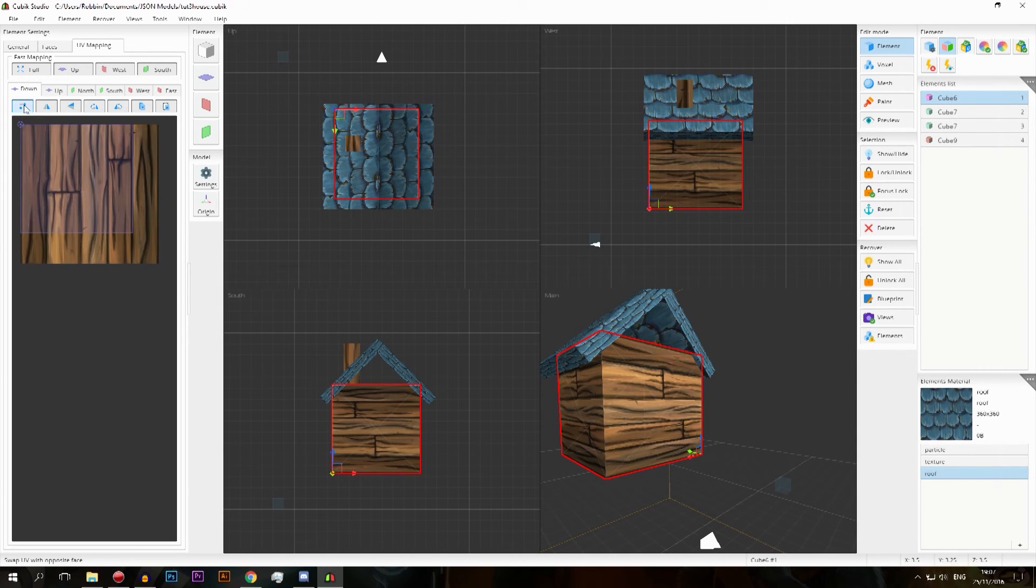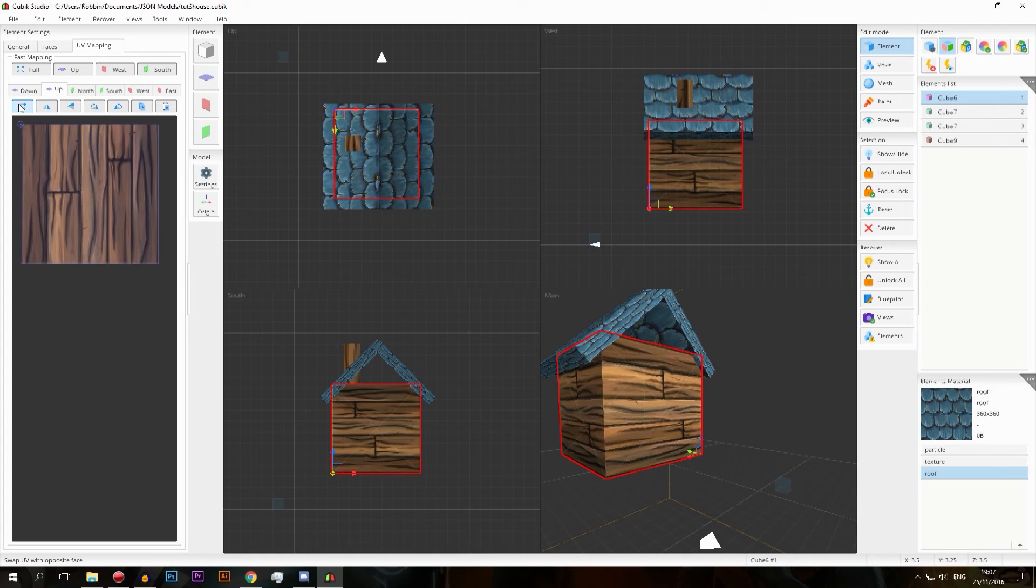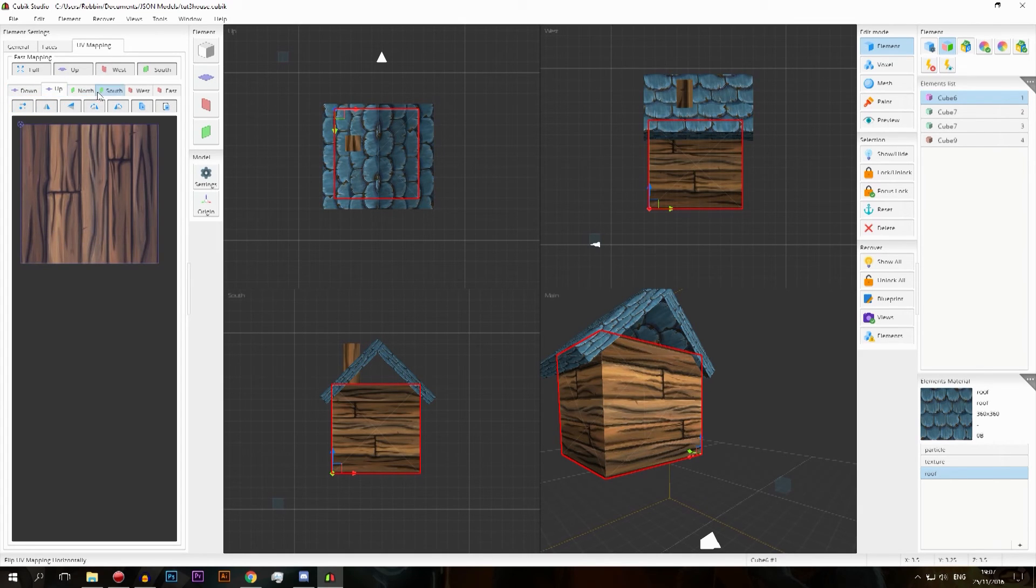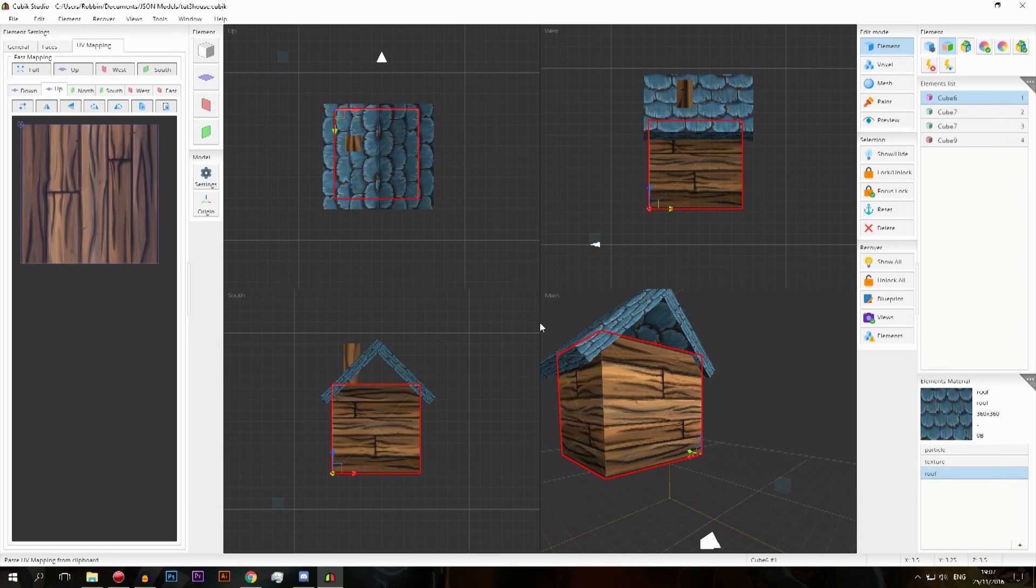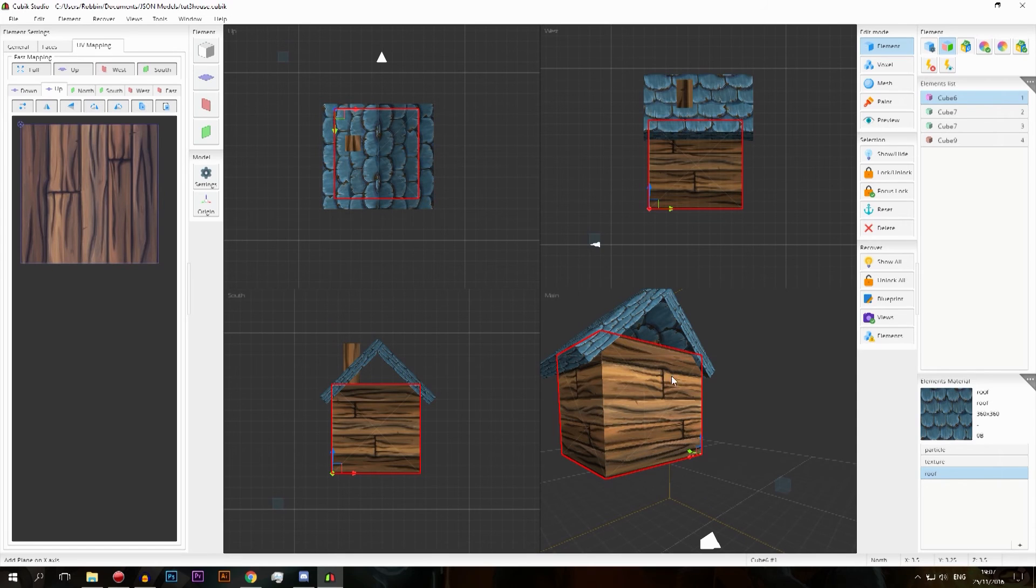And I can switch those around anytime I want. I can make this a little bit bigger then it gets full and then you can see that it basically swaps them around. So it only does that for the two related ones, so down and up, north and south, west and east.